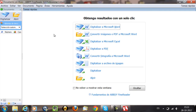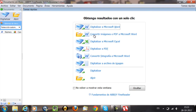ABBYY FineReader is a software that provides optical character recognition, document capture, and language software. If you have a scanned document, you can turn it into Microsoft Word, you can turn it into Excel, you can turn it into a PDF, or you can convert a picture into Microsoft Word. So you have many options with this program, but today I'm going to explain how to convert your scanned PDF into a Microsoft Word.